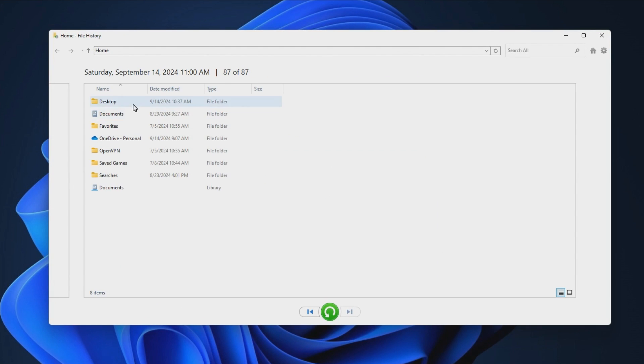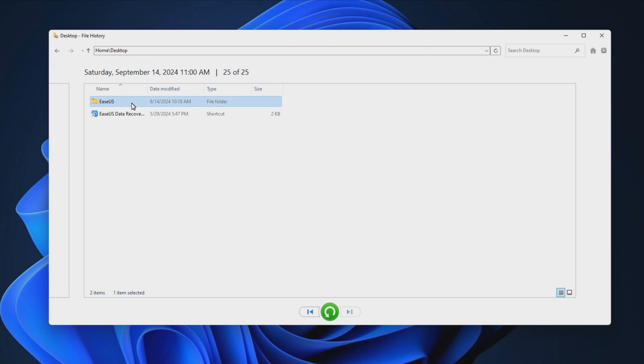Step 3. Use the left and right arrows to choose the files you want and click the Restore button.